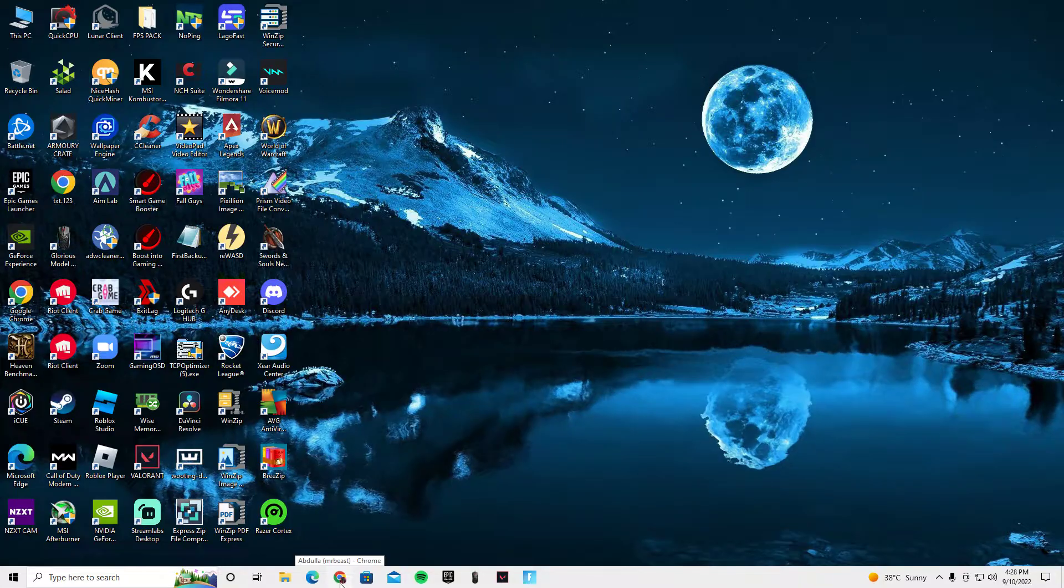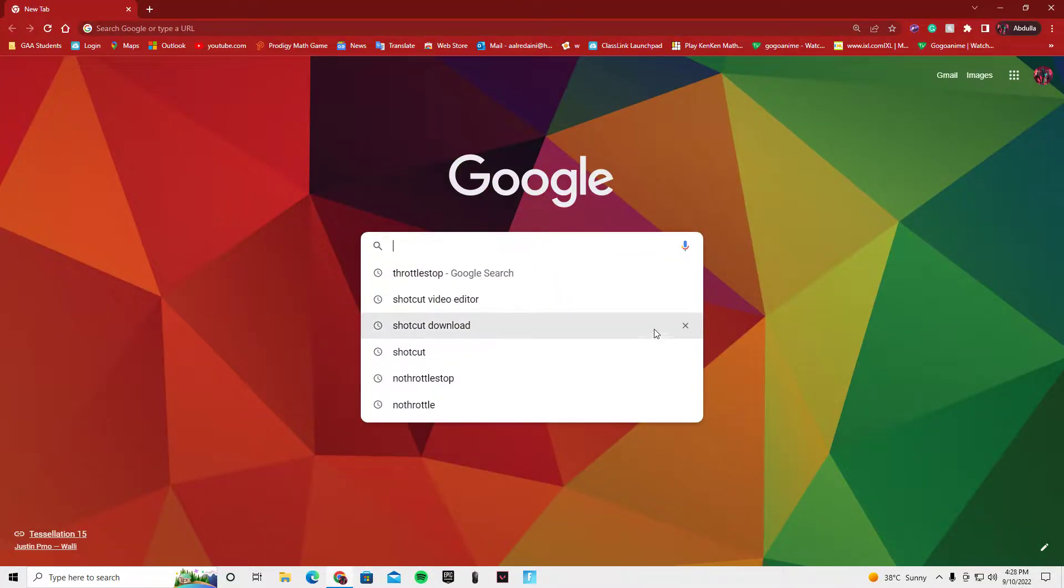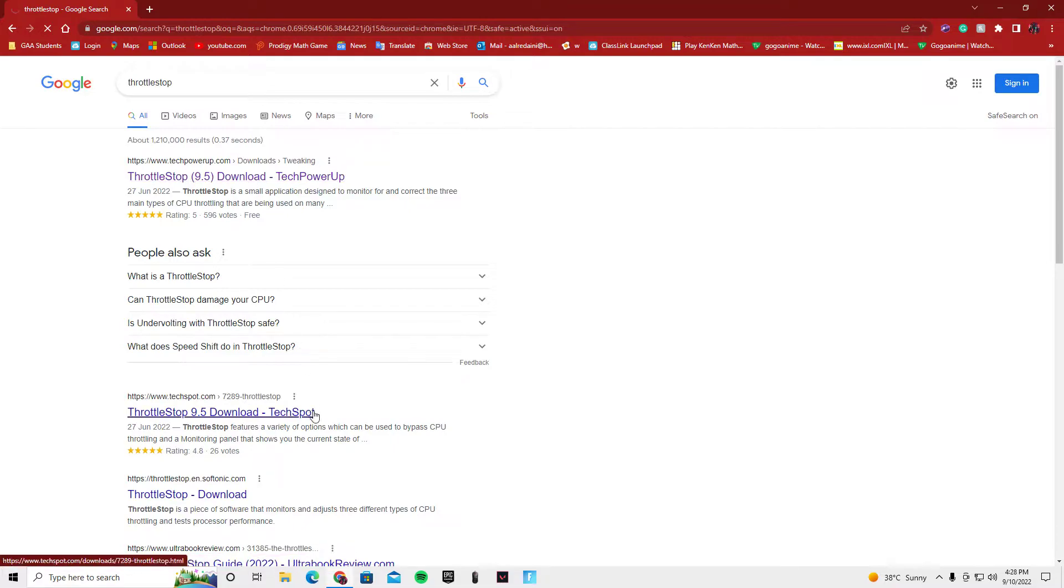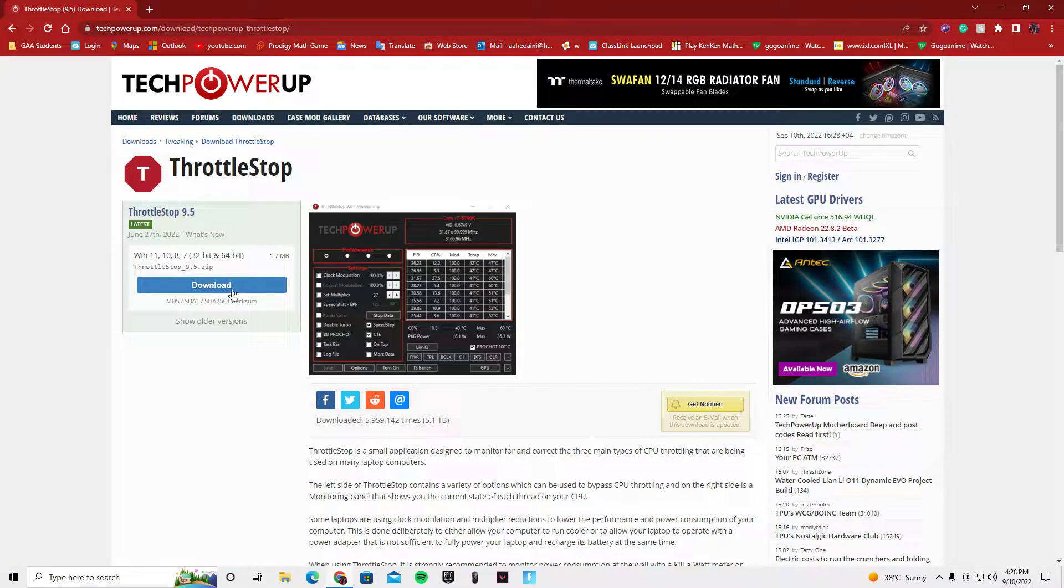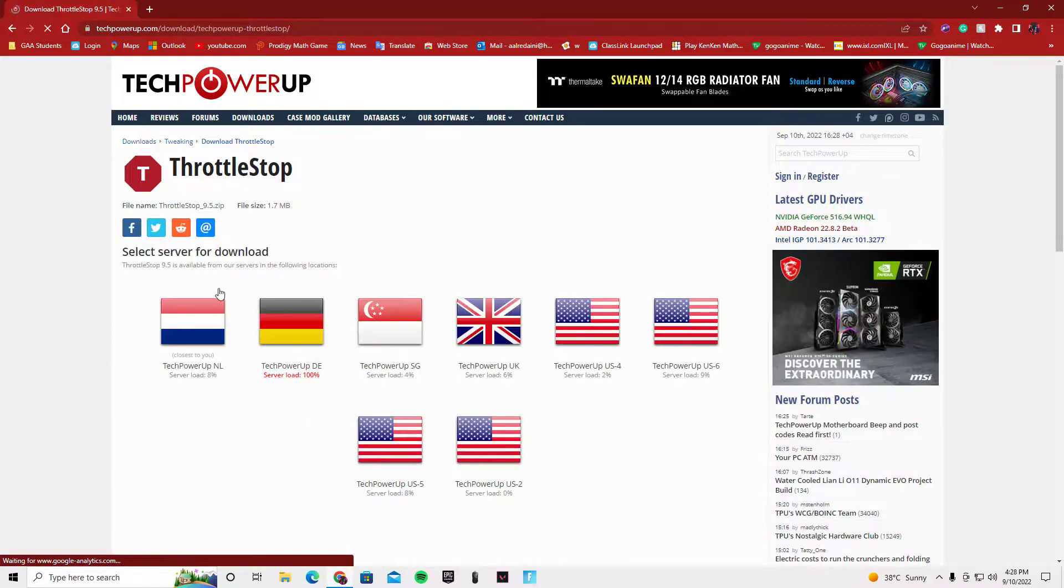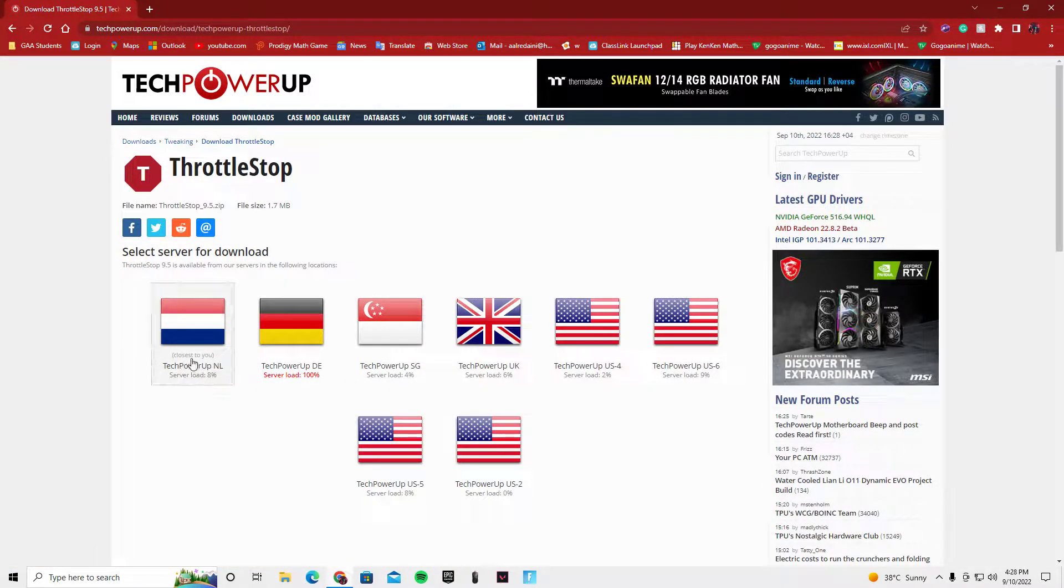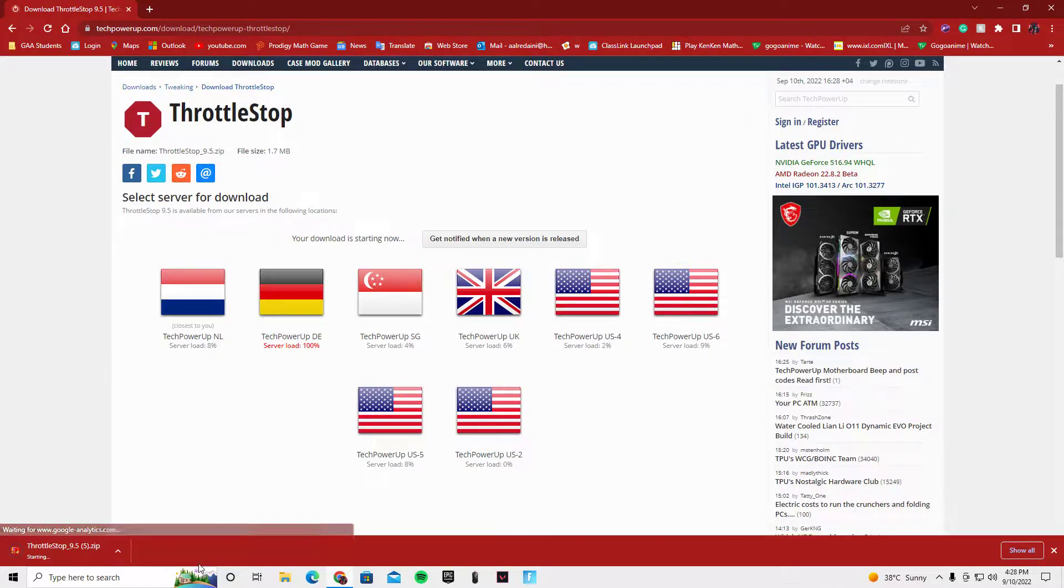What you want to do is type ThrottleStop. You want to go into ThrottleStop 9.5 download TechPowerUp. Click download on the left. Make sure you're clicking on the one that says closest to you for the fastest download time.